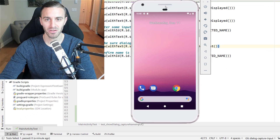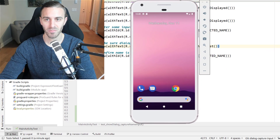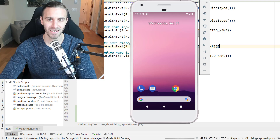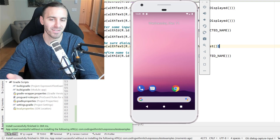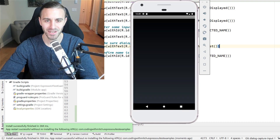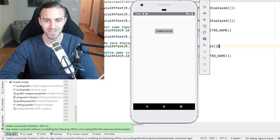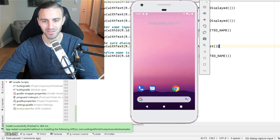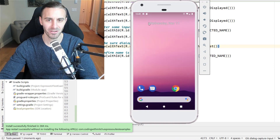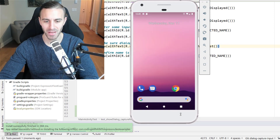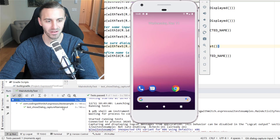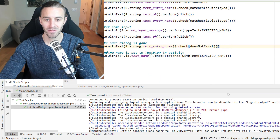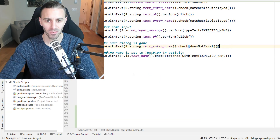I'll bring the emulator on screen this time so you can see it actually writes the input into the field. It launches the dialogue, enters some text, dismisses it, sets the text — looks kind of cool. Let's bring it up here and there's our green check mark. So that is going to be it for this example.